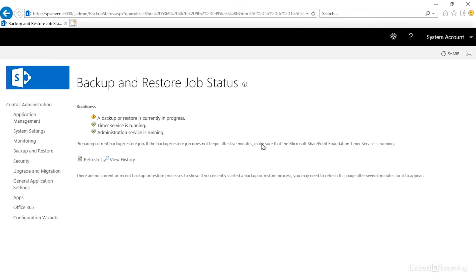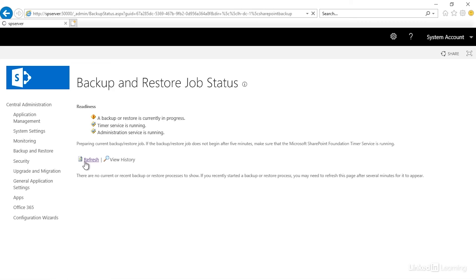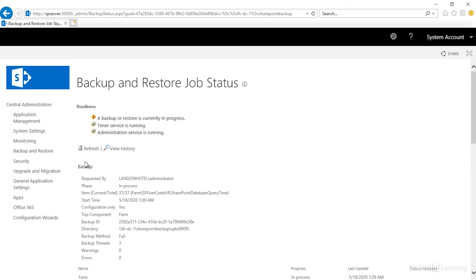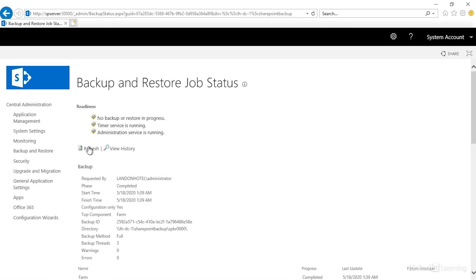And now you can see that it will show you the status. It shows me that it's currently in progress. From this point, we basically have to just click on Refresh and keep refreshing until this process finishes. And it took a couple minutes. But we now see that the readiness says no backup or restore in progress. And also down to the bottom phase says completed.